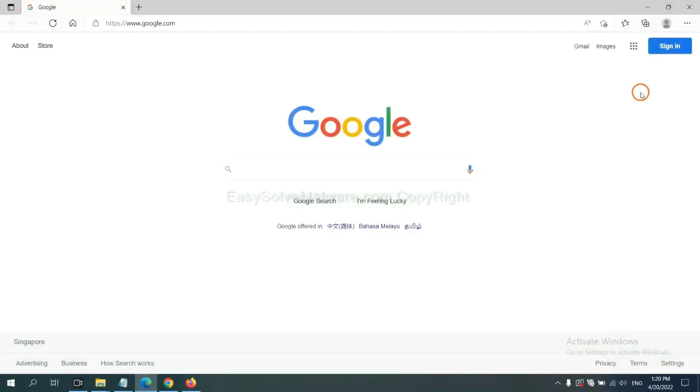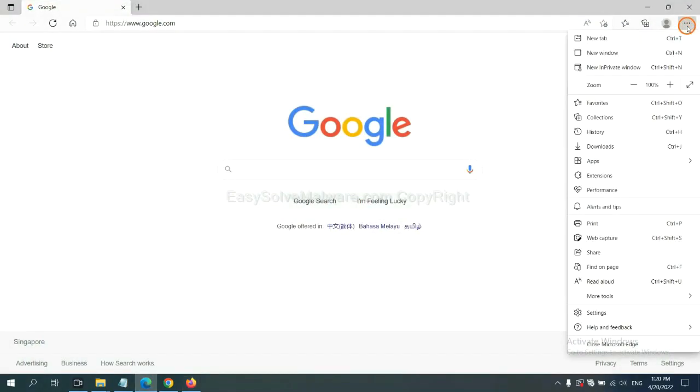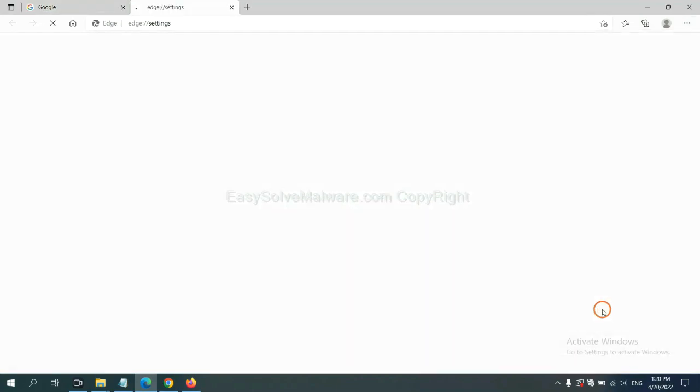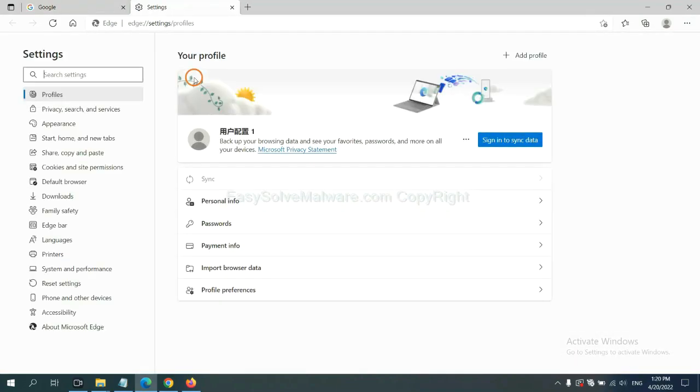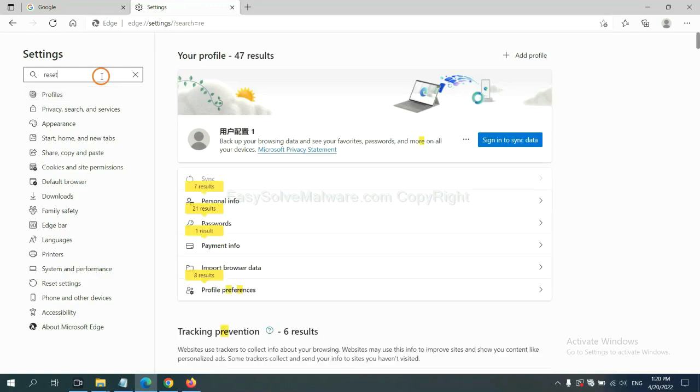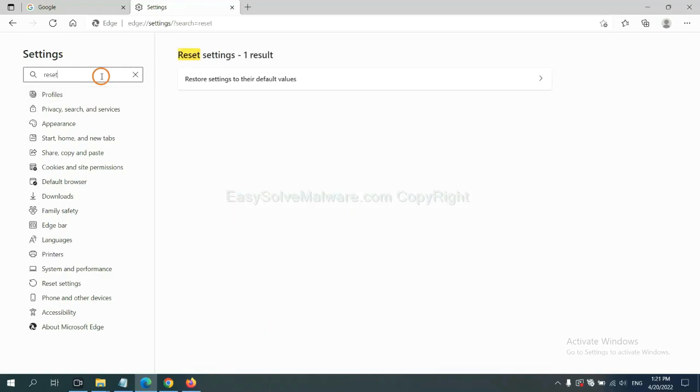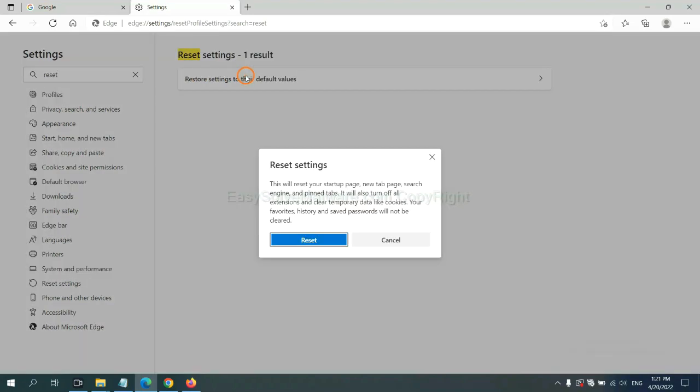On Microsoft Edge, click menu and Settings, and input Reset. Click here, and click Reset.